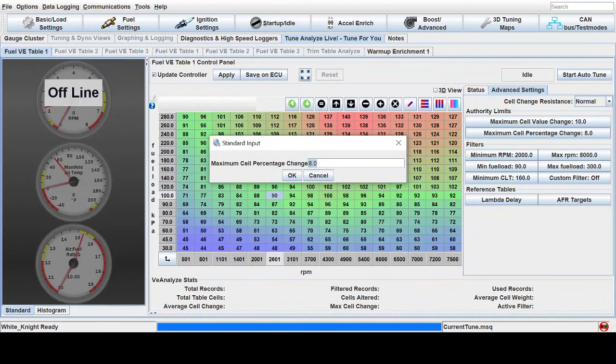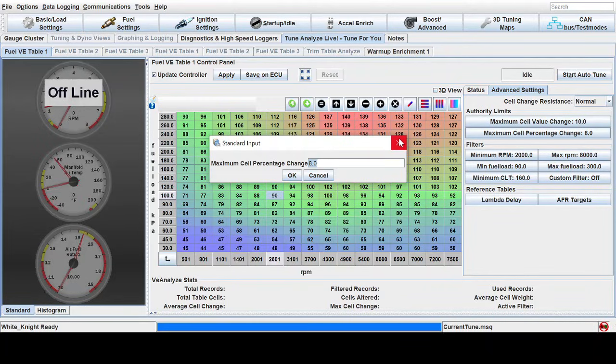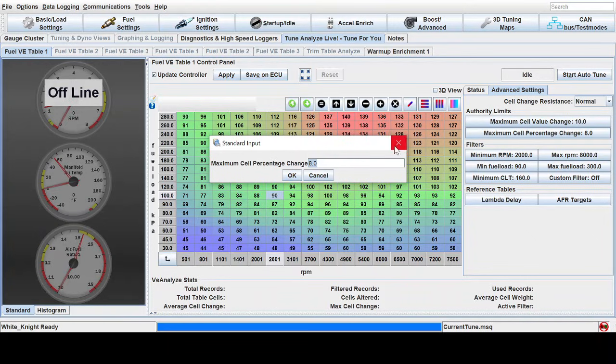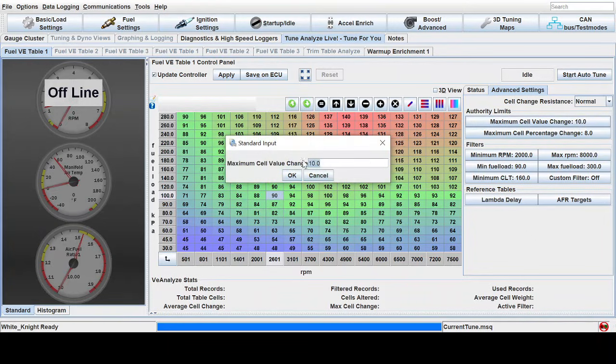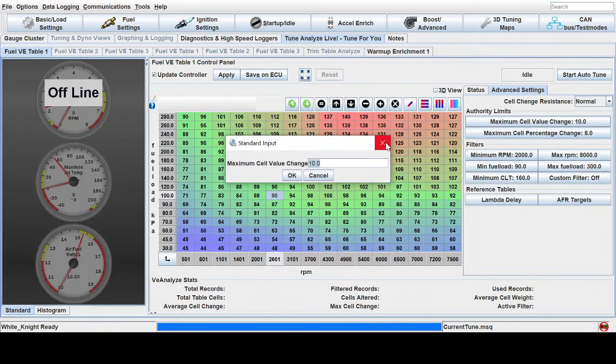I watched a video of Andy Whittle who does a lot of Megasquirt products and this was a question I asked him directly and he stated that eight percent on the maximum cell percentage change will allow you to change up to one AFR. So if you're doing a rough tune, your motor or your Megasquirt has just been installed, you need to tune it out. Use eight percent and I would leave this at about 10 cell change value.